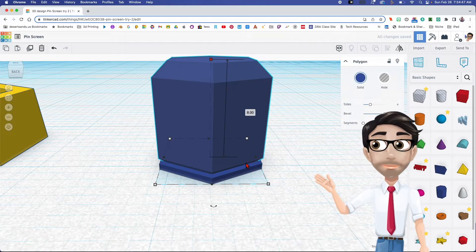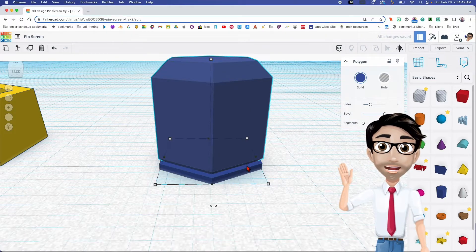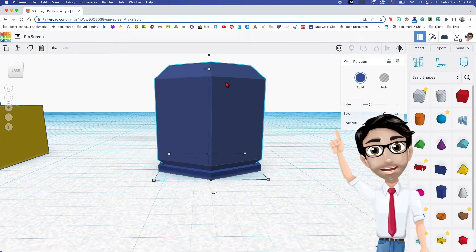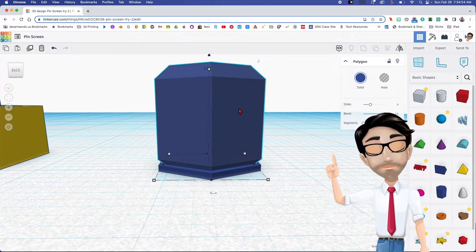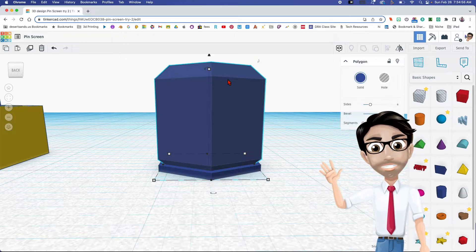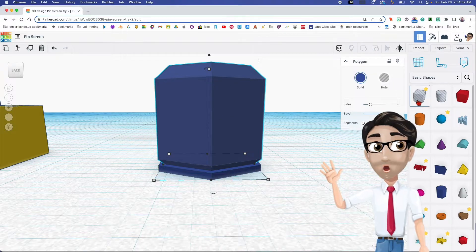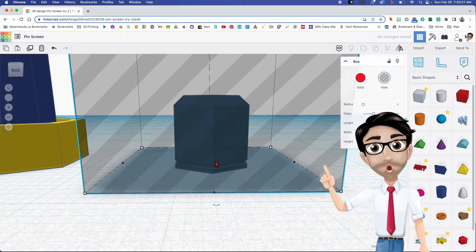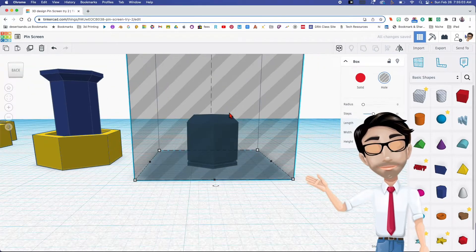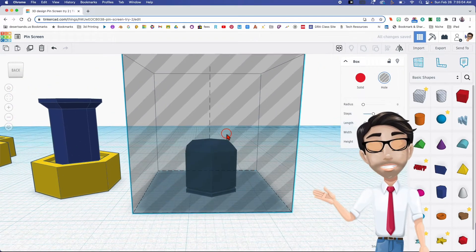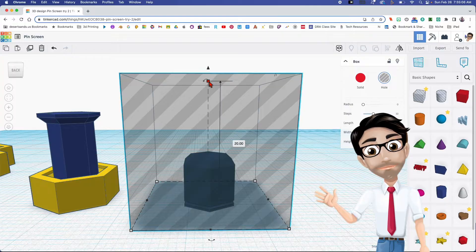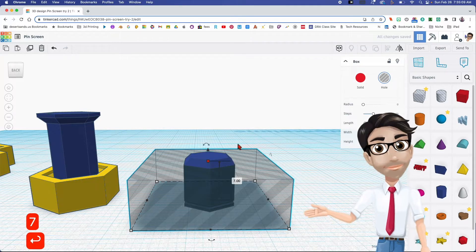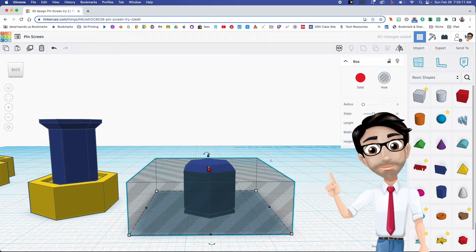Wow, that's huge. What I'm looking for is this beveled edge, but I need to get rid of everything else. I'm going to click on this box right there — that thing is huge — and make the height seven, click here, and the number is going to be seven.